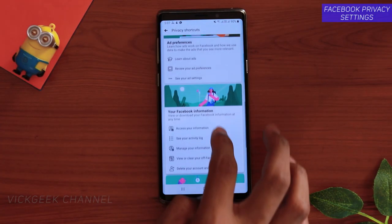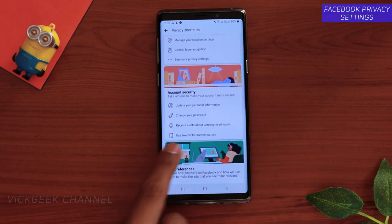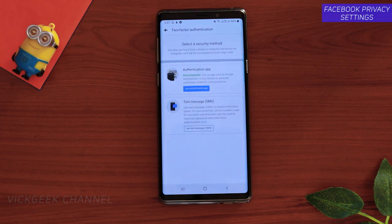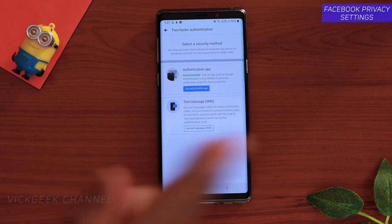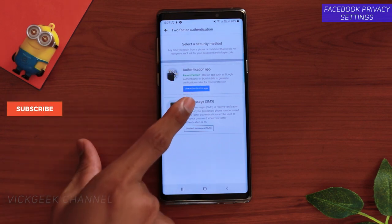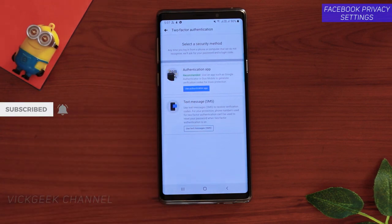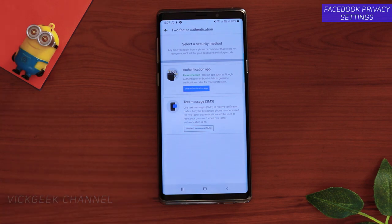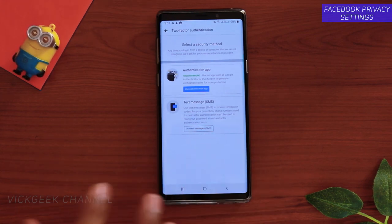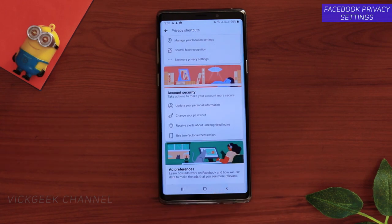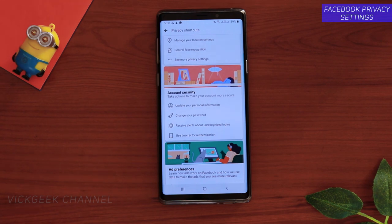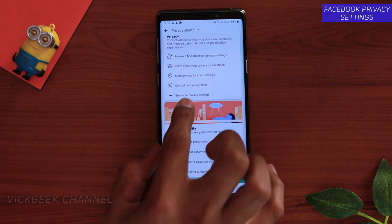The second important step is to use two-factor authentication. Tap on that option. You can use an authenticator app by scanning a QR code, or I suggest using text message so that an OTP is sent to your mobile phone. If someone tries to log into your Facebook account, you'll be instantly notified via email and SMS. I highly recommend enabling two-factor authentication.